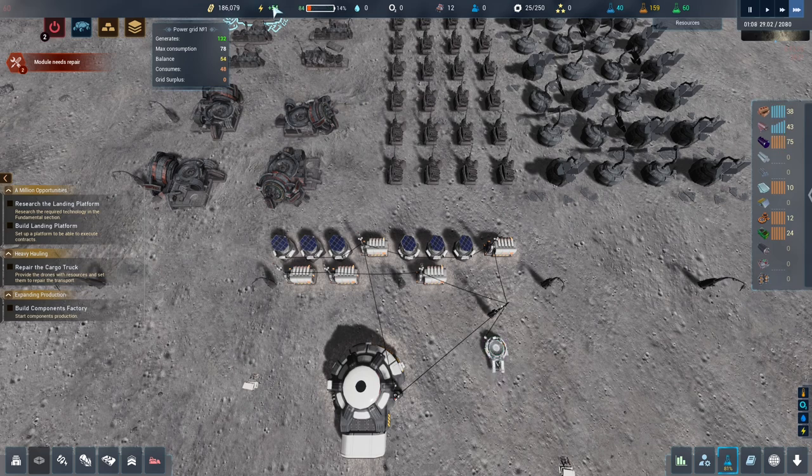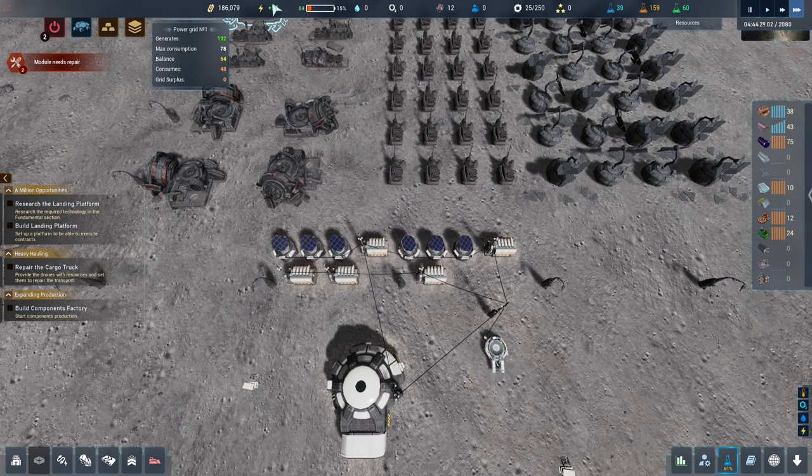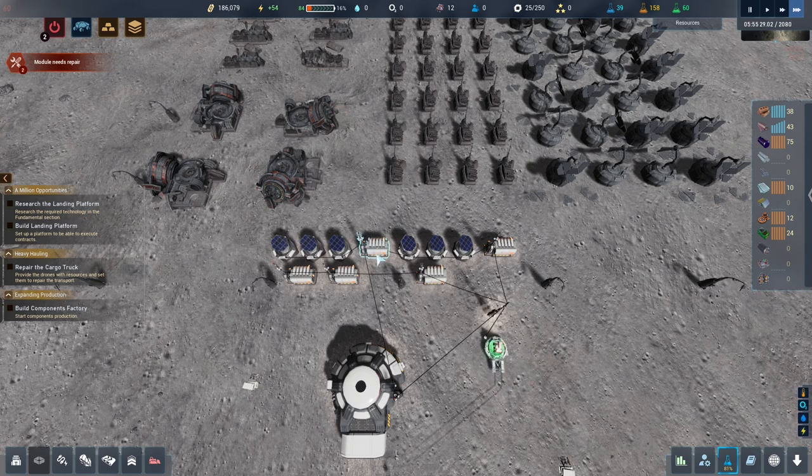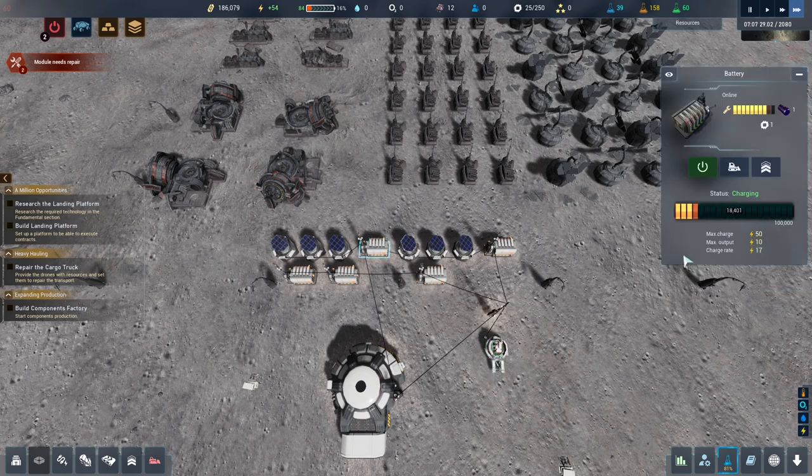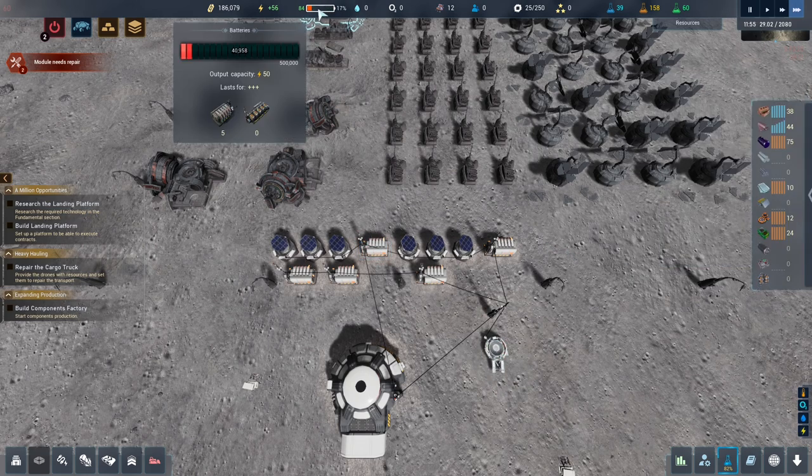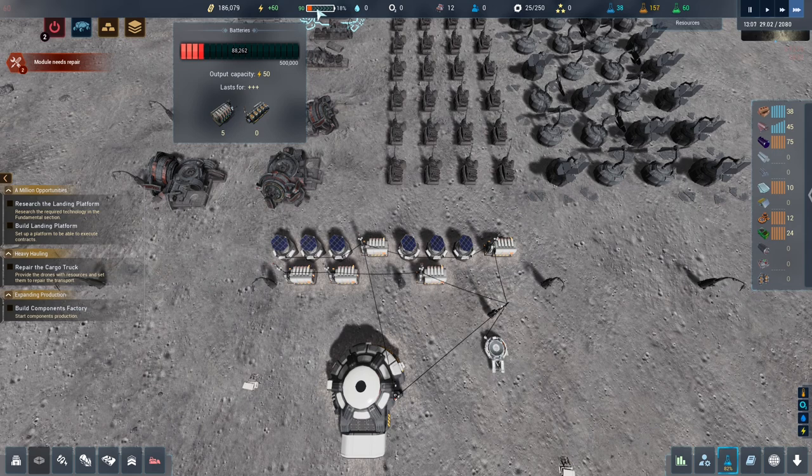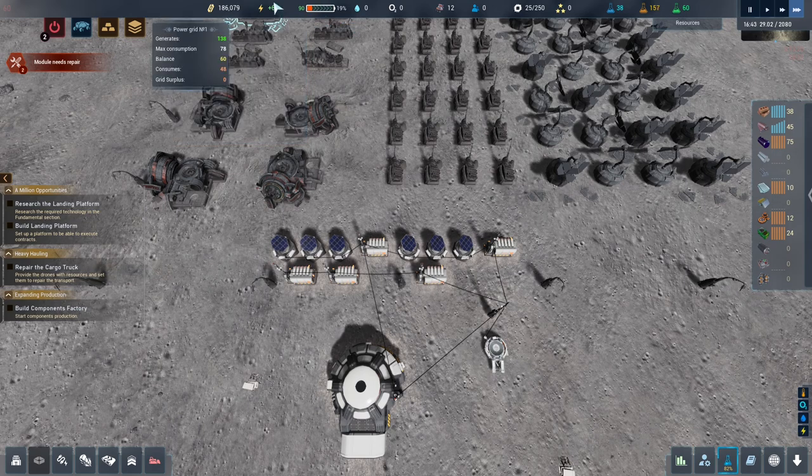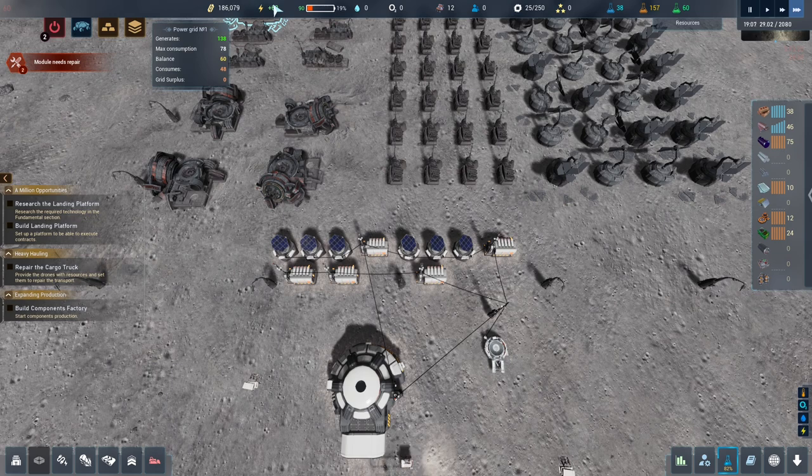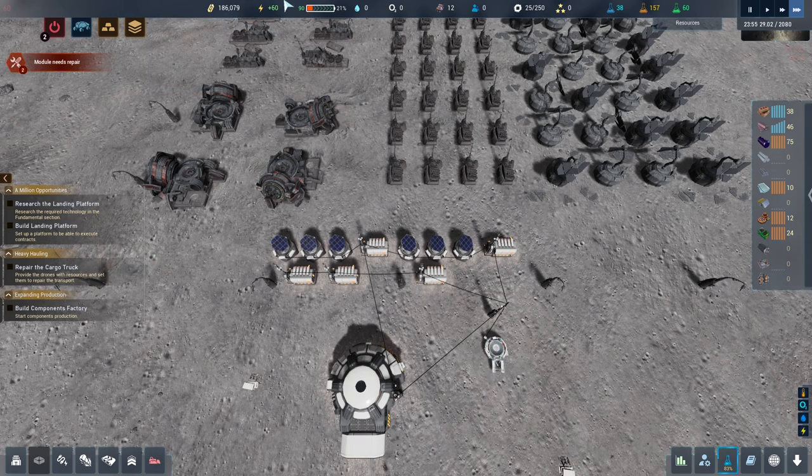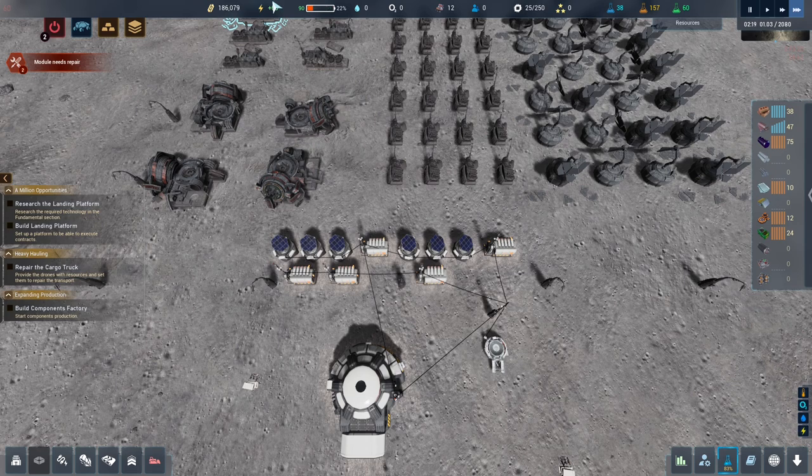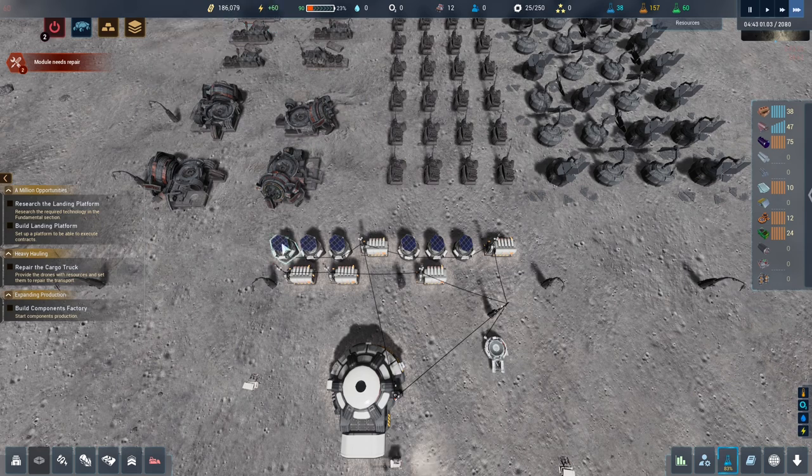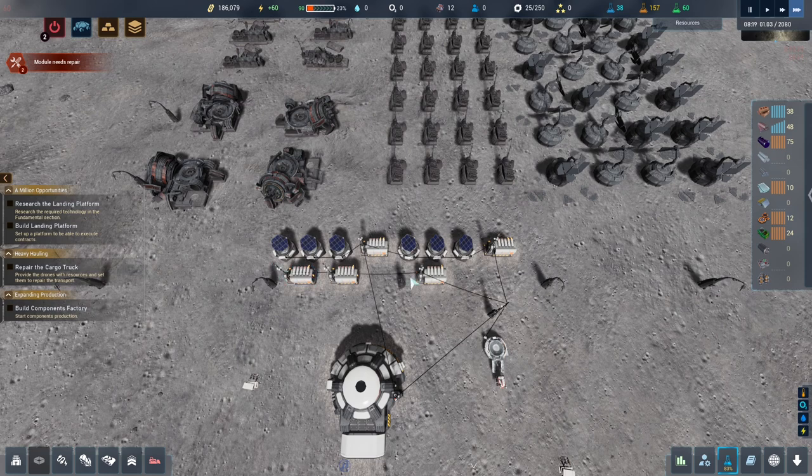Our output depends on the battery throughput. These batteries have a throughput. They have a maximum output of 10. We have five of them, which means our output capacity is 50. Because we have a maximum consumption of 78, that means we are 28 in deficit. We do not have enough power to run all of our equipment when the solar panels stop running.